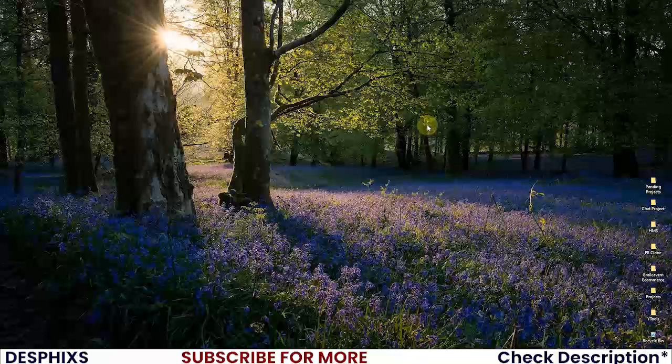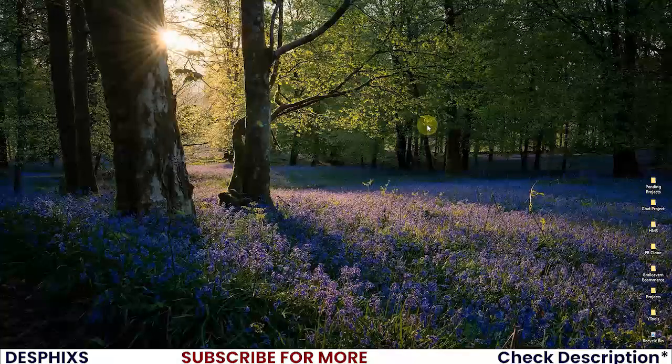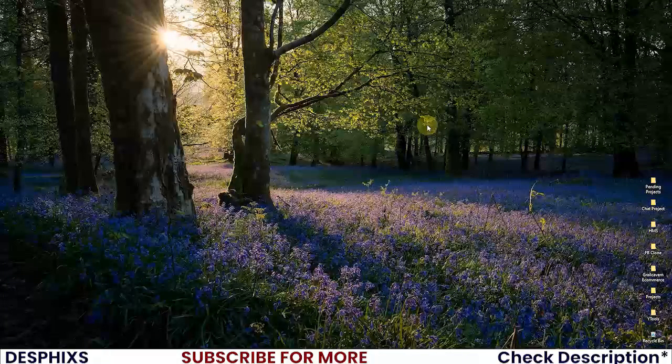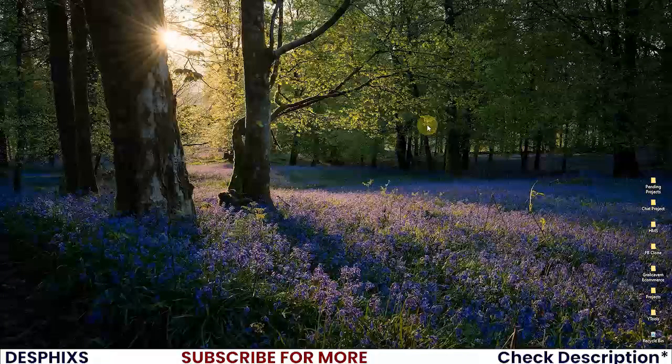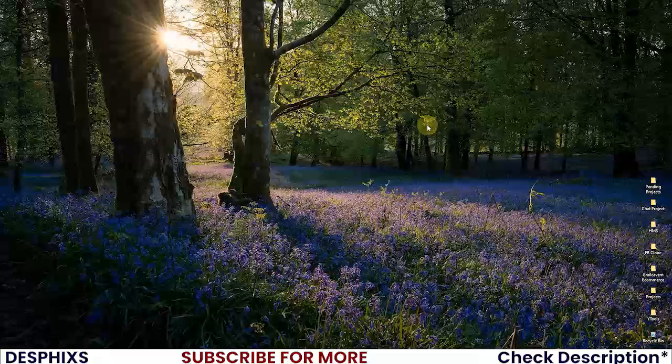We're gonna do a whole lot of cool things coupled with authentication. Make sure to drop a like and subscribe, it would really mean the world to me. So let's go ahead and get started.